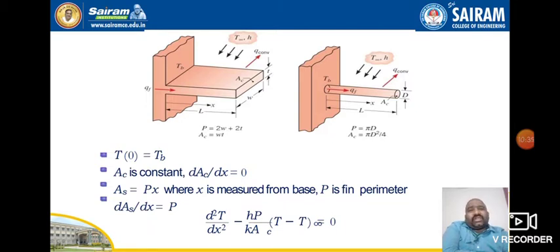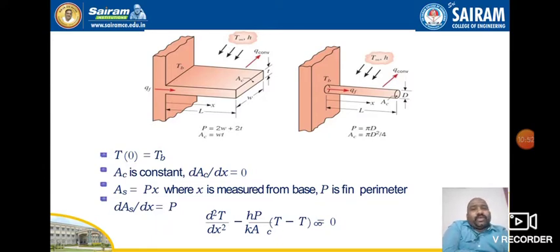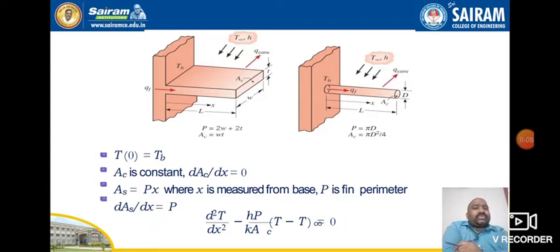For a rectangular cross-section, the perimeter is 2W + 2T; for a circular section it is πD. The cross-sectional area Ac = W·T for rectangular, or Ac = πD²/4 for circular. Since Ac is constant, dAc/dX = 0, and dA/dX equals the perimeter P. We can further write the governing equation as: d²T/dX² − (HP/KA)·(T − T∞) = 0.